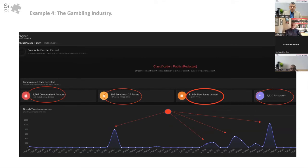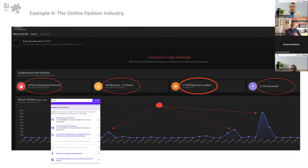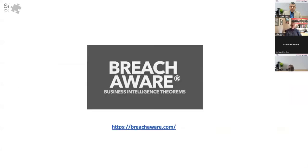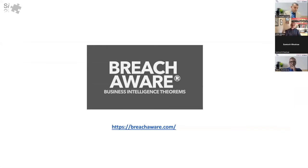One place I looked at — Deloitte.com — exceeds the results limit, showing they've got over 100,000 compromised assets in the ether of the internet globally. To learn more about that, look at breachaware.com. It's a fantastic tool — it gives you a way to look at not only your own footprint and secure your own environment, but also the environment of other people. If you're going to do a partnership with a third party supplier, you can utilize this kind of technology to see who you should be doing partnerships with.